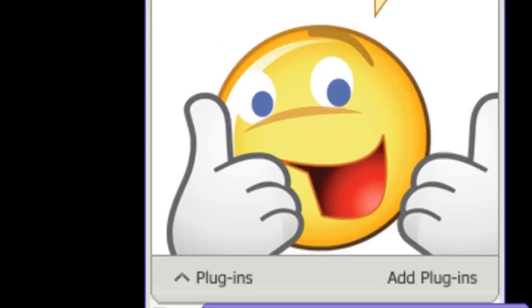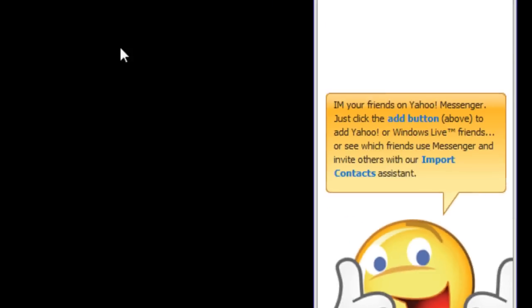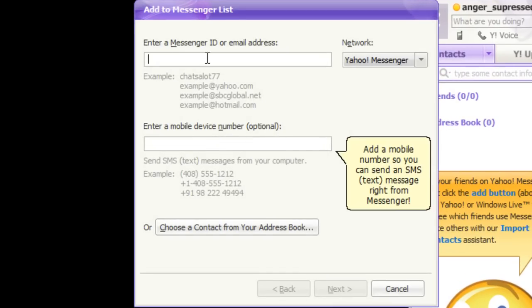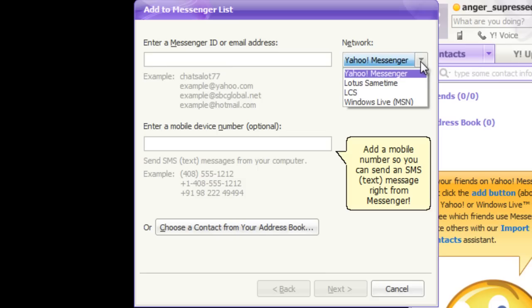Once logged in, you will be notified of the unread emails in your inbox. You can click on the Add to Messenger List button and the application will ask you to input the email address of the user you want to add.